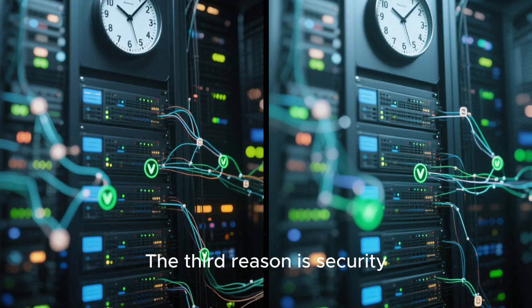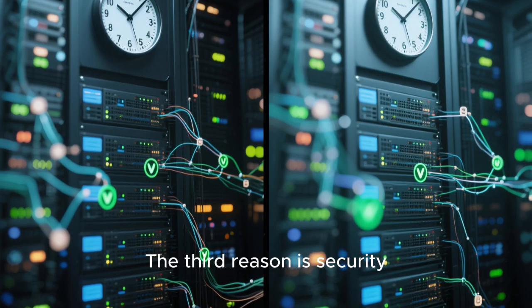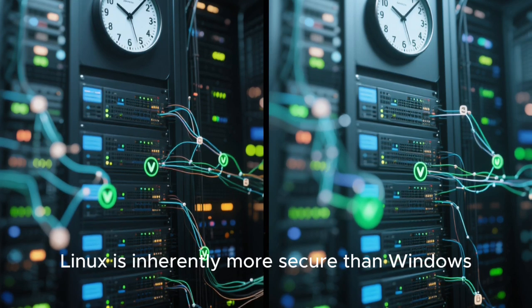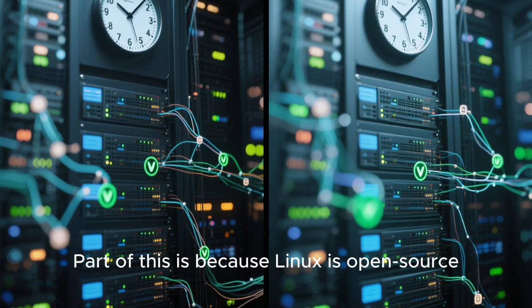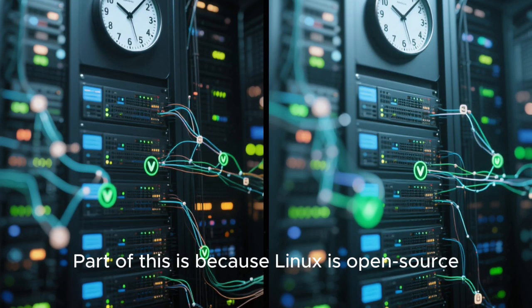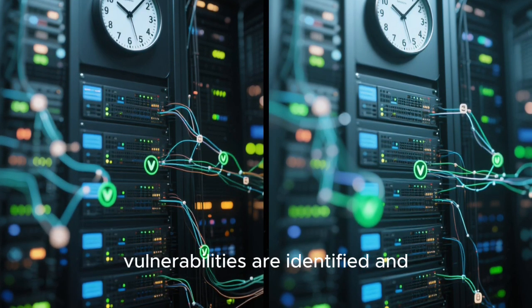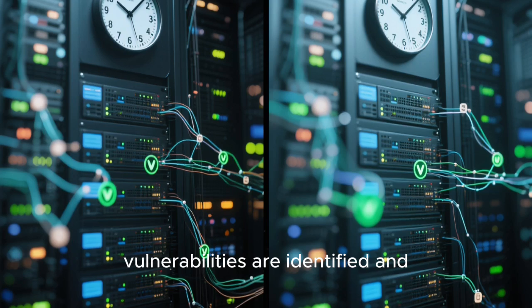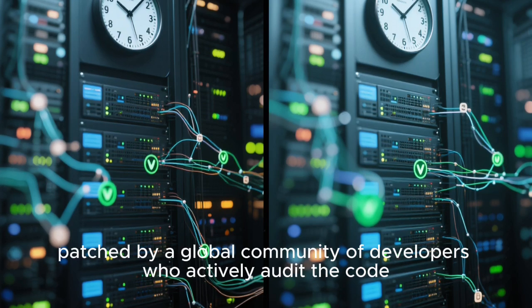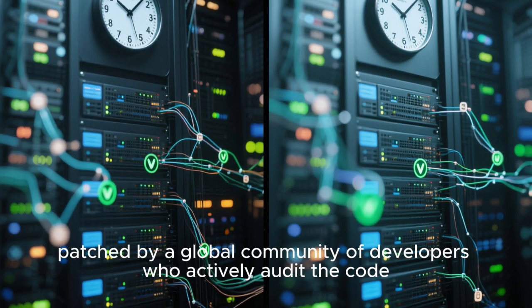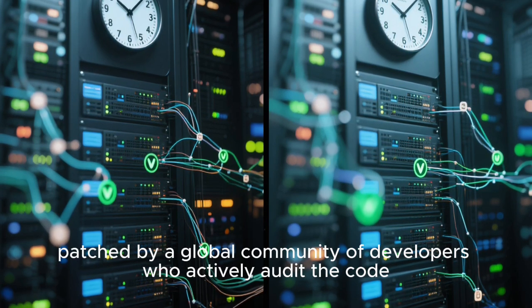The third reason is security. Linux is inherently more secure than Windows. Part of this is because Linux is open source. Vulnerabilities are identified and patched by a global community of developers who actively audit the code.